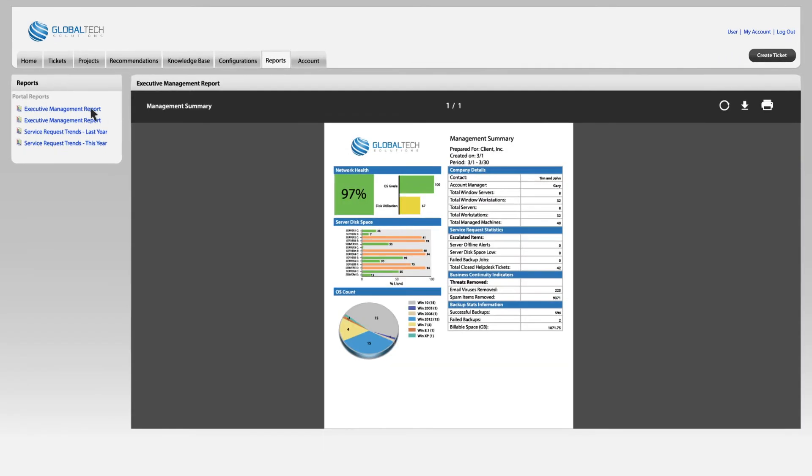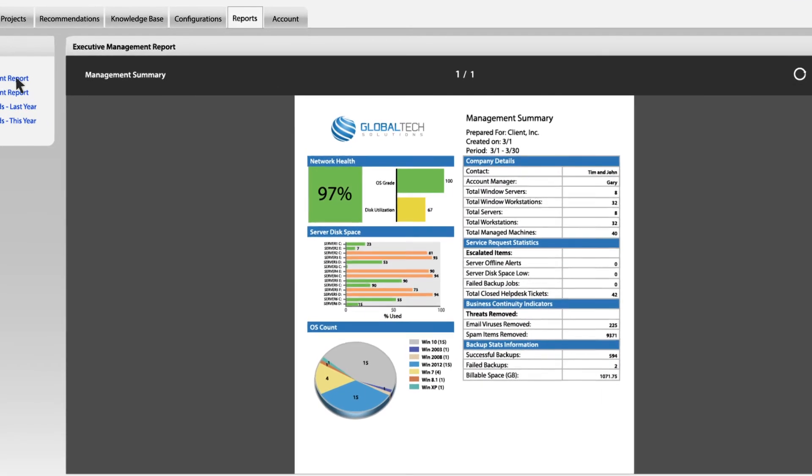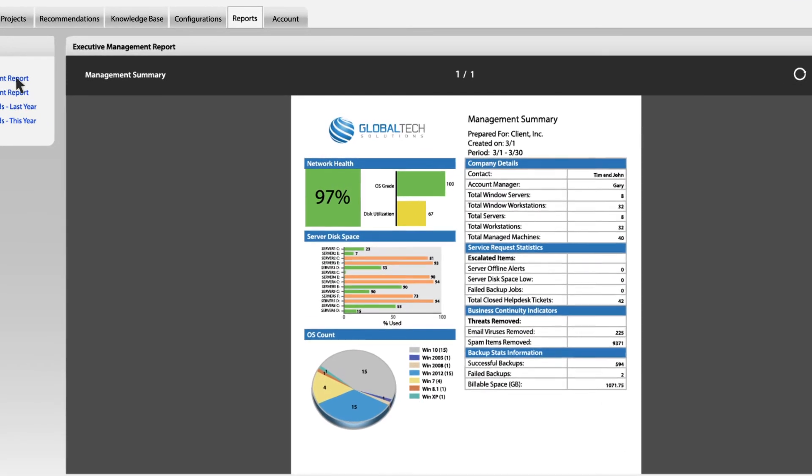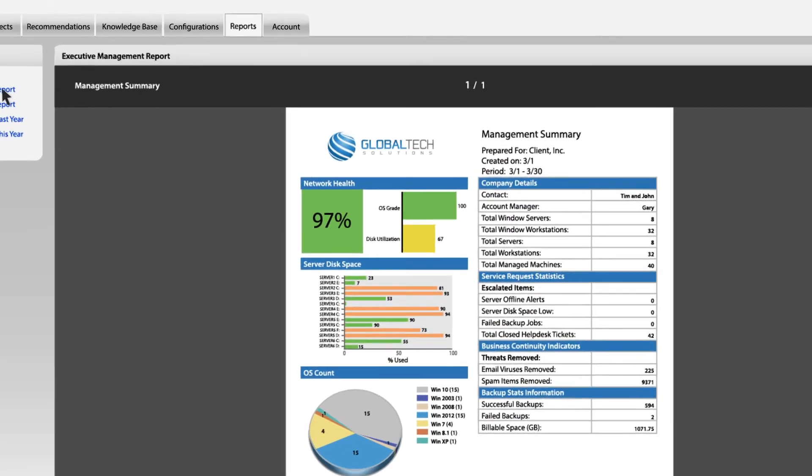The reports tab can be used to view agreement and service reports. You'll be able to see what work we are doing under your agreements, how much time is left on blocks of time, and other account information.